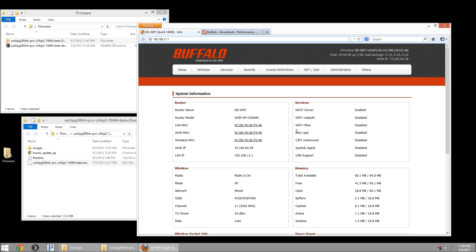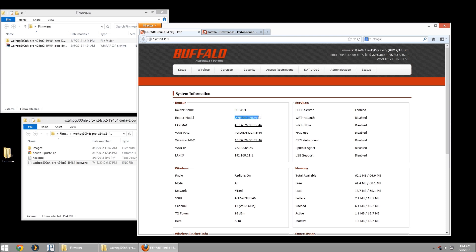Once you go here, you'll be met generally with the status page, and in the status page it's actually going to tell us what our model router is. In my case, it's WRZHPG300NH. I can actually just copy that.